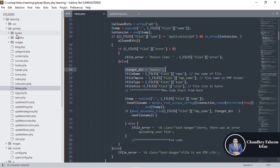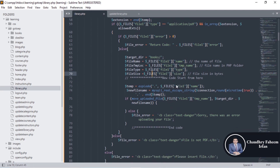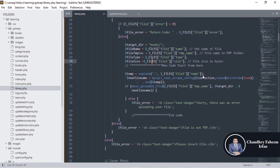The target directory where we want to store books is in the 'books' folder. Using the files array you can get the name of the file, then get the file type and file size. After getting all this information, you generate a random number to use as the new file name.